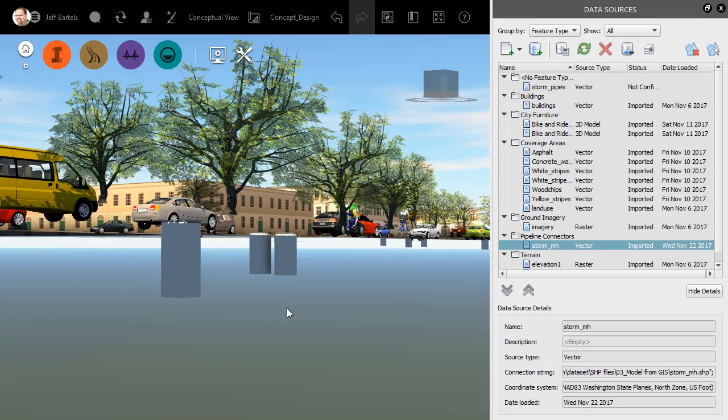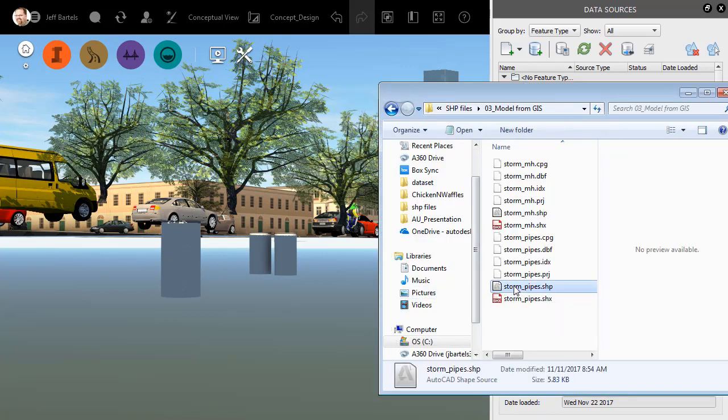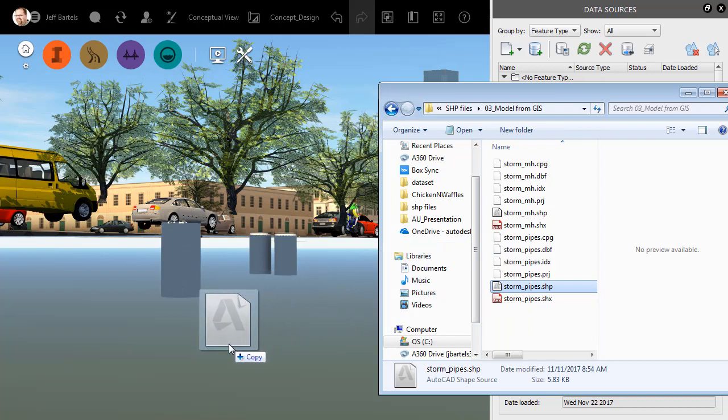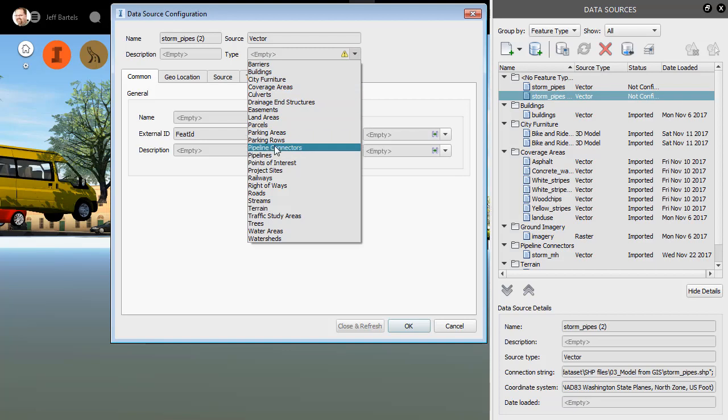To demonstrate this, I'm going to bring in a shapefile representing the pipes that connect these structures. I'll start by bringing up Windows Explorer. From here, I'll select this Storm Pipes shapefile, and I'll drag and drop it into the interface.